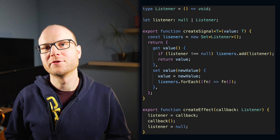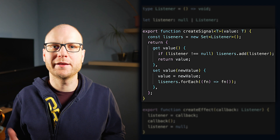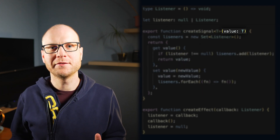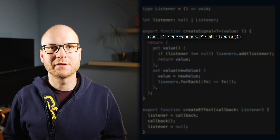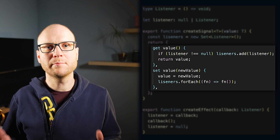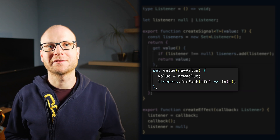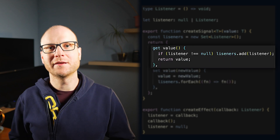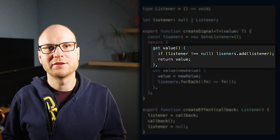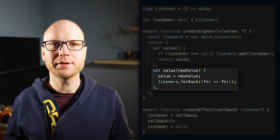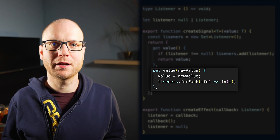This is a pseudo-implementation of a Signal. We have a factory called createSignal that takes an initial value. We have a set of listeners interested in value changes. The Signal implements two accessors: a getter and a setter. When a Signal is read and a listener is active, that listener is automatically registered for value changes. When the value is written, the internal reference gets updated and all listeners are called with the current value.